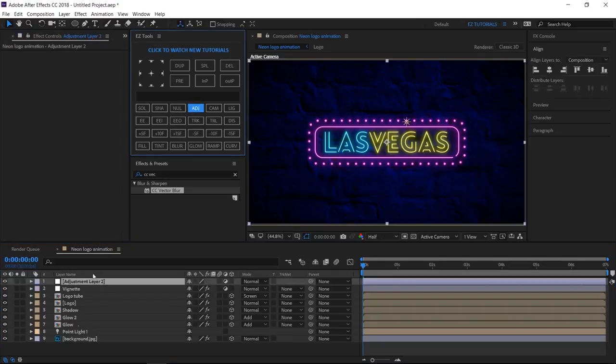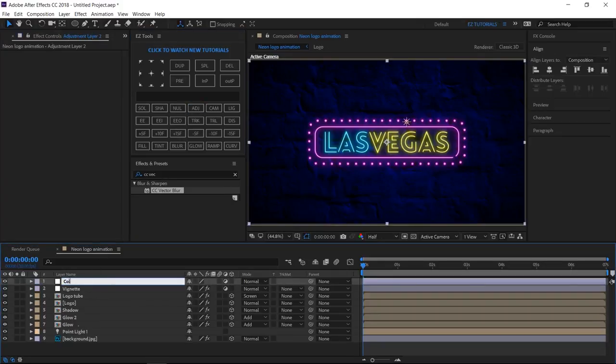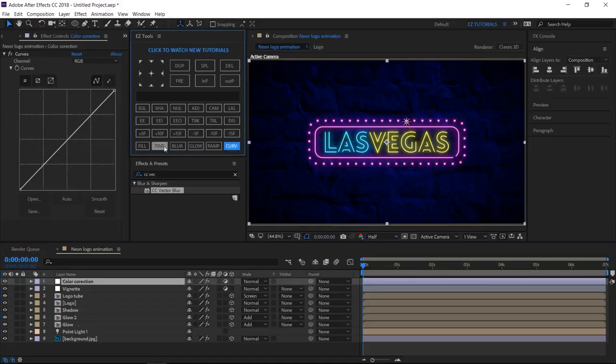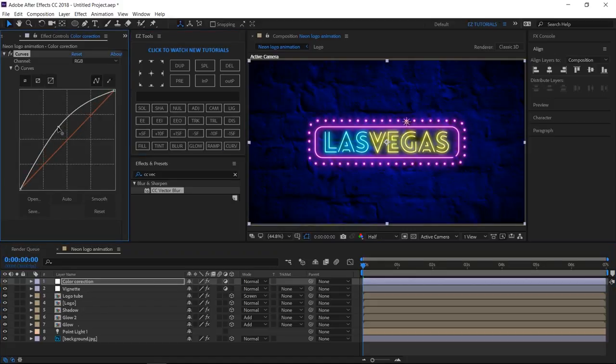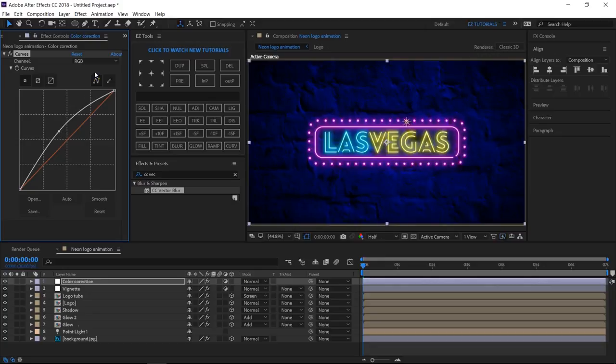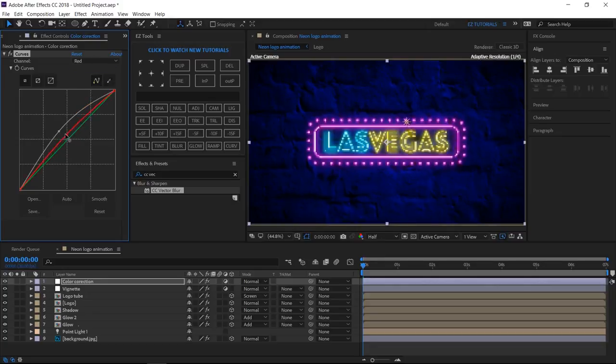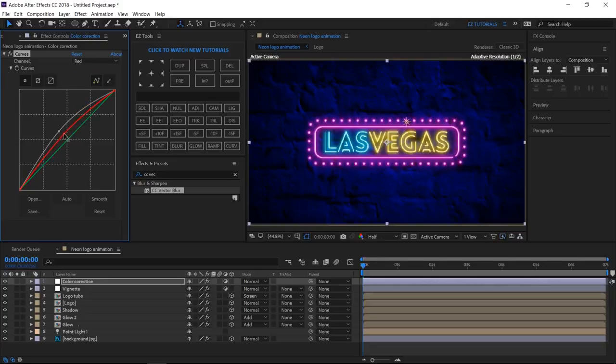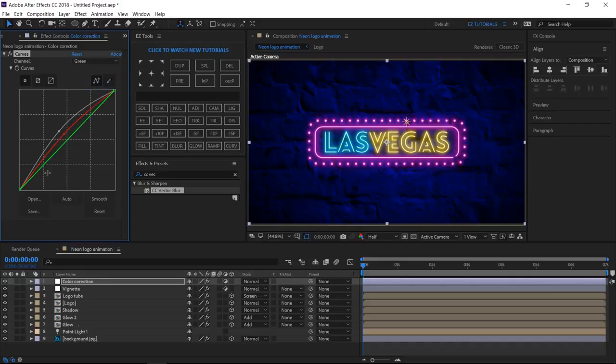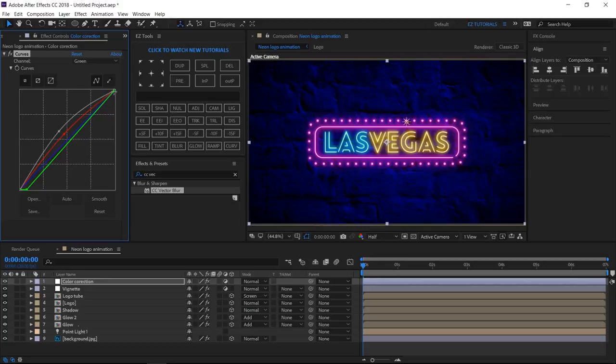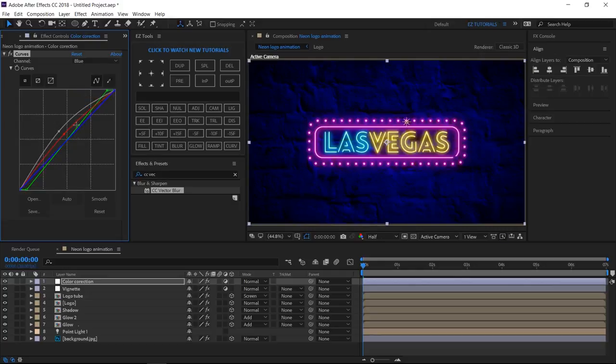Create a new adjustment layer, and rename it Color Correction. Apply curves to it, and change them like this. The RGB channel curve this way. The red channel curve like this. The green channel curve like this. And the blue channel curve this way.